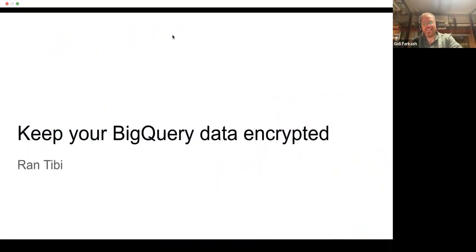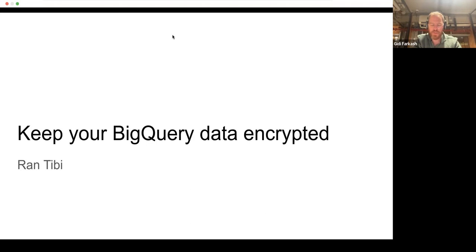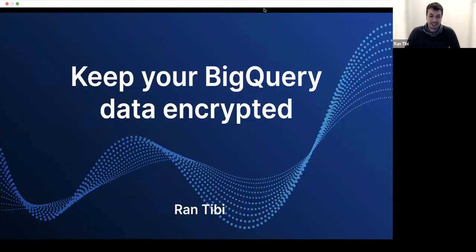After Alex scared us and Ben explained why automation is key to corporate data access security, especially around access management, Ron will now take us through how we can protect our data using encryption, especially in BigQuery. Ron is an elite software engineer with many years of experience, working today as a CTO-as-a-service for early-stage startups and as a data consultant.